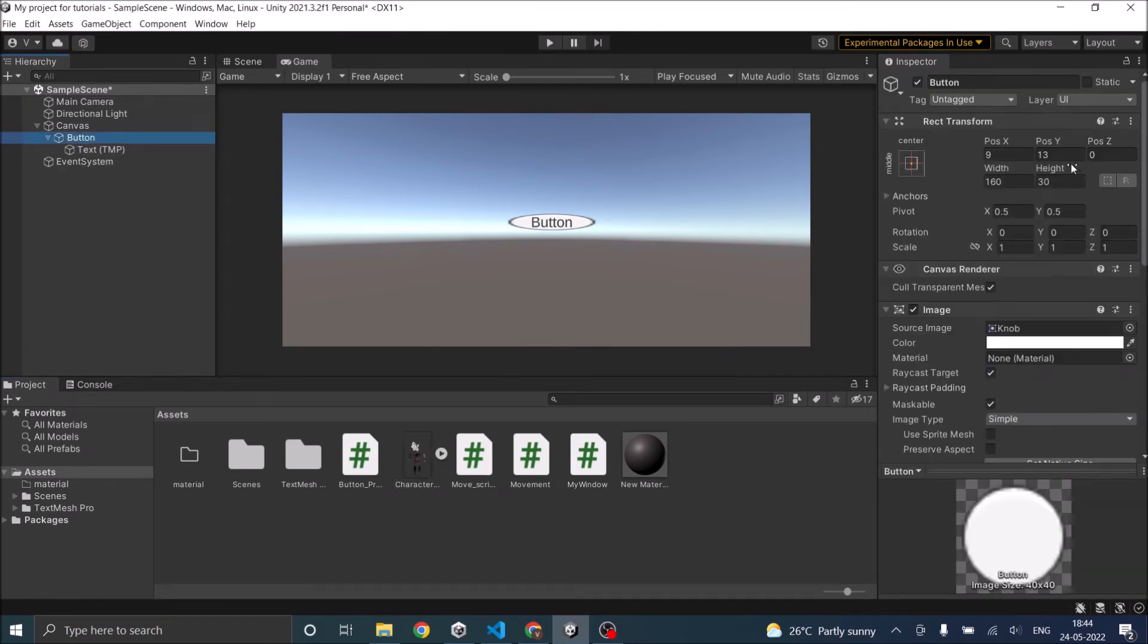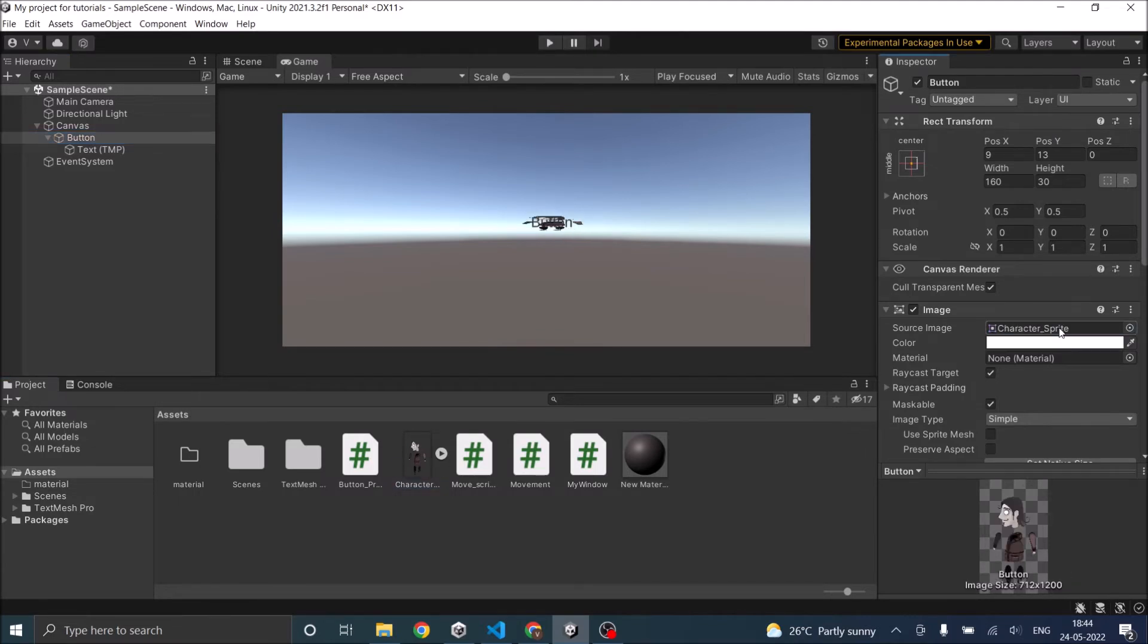Then go to the button. You can even use this character as the button image. So this is my button now.